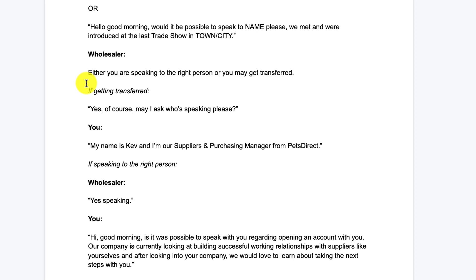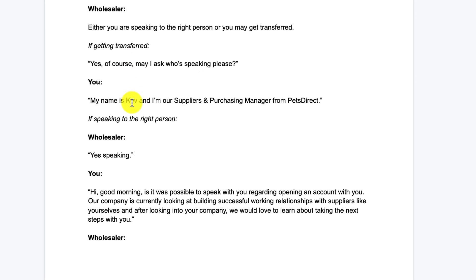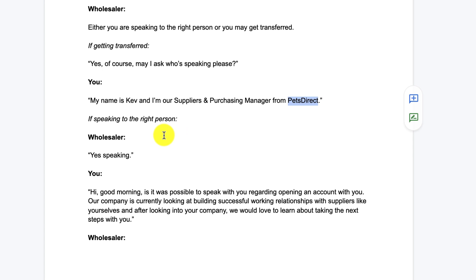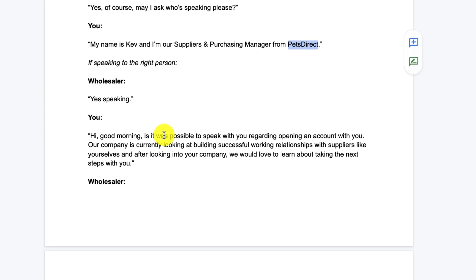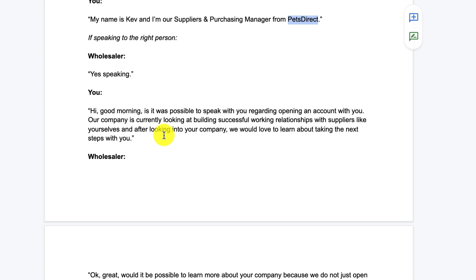If you're getting transferred, they may say: 'Yes, of course — may I ask who's speaking, please?' And you would say something like: 'My name is Kev, and I am the supplies and purchasing manager from Pets Direct.' If you are speaking to the right person and they confirm they're on the line, you can then say: 'Hi, good morning — is it possible to speak to you regarding opening an account? Our company is currently looking at building successful working relationships with suppliers like yourselves, and after looking into your company, we would love to learn more about taking next steps with you.'